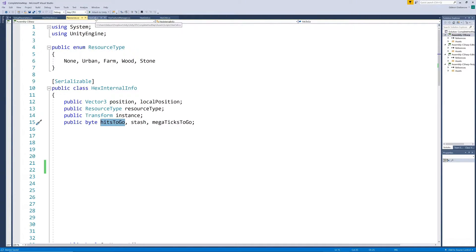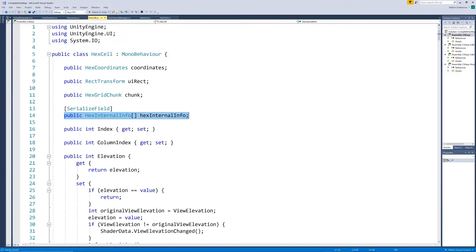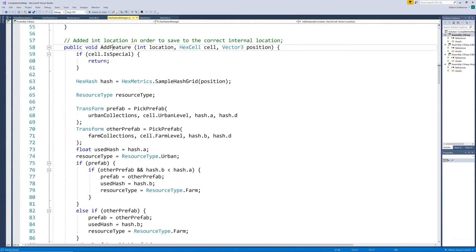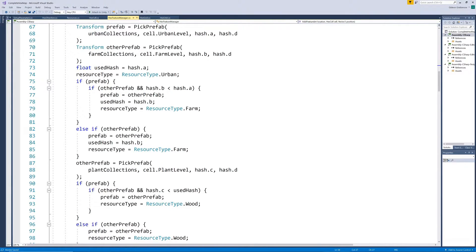Each cell now gets an array of length 7 of this resource information class, one for each position. When we generate features, after deciding which feature is added to a position, we also set the information of the new class.